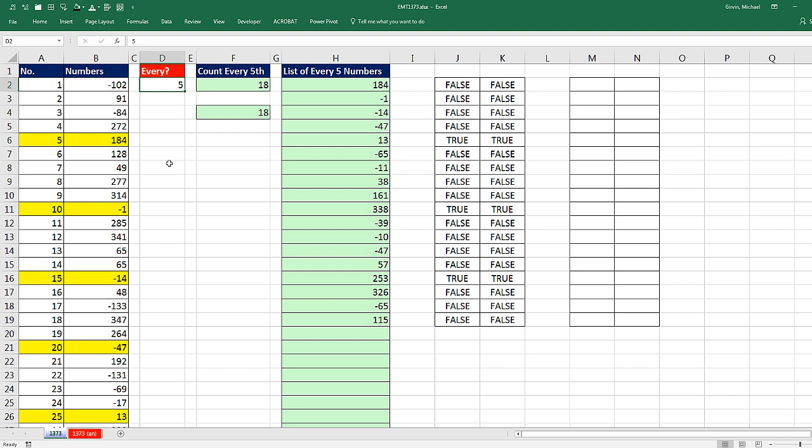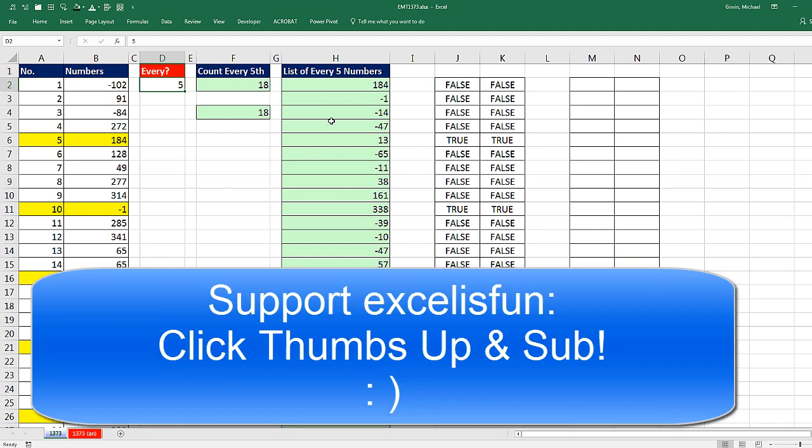That was a little fun with conditionally formatting every fifth record, and then looking at a formula for counting how many there are, and a formula to extract. We'll see you next video.